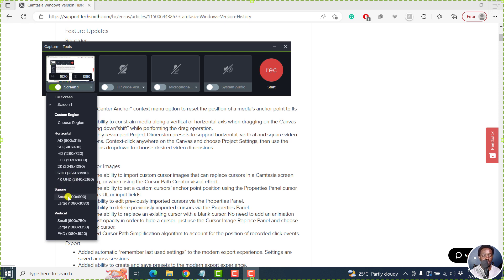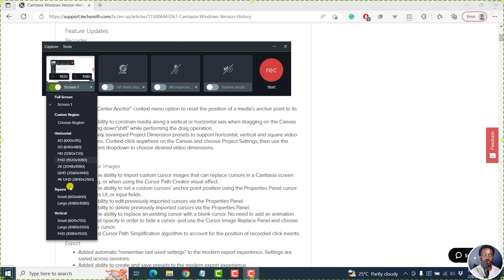And then we've got small for the square, small, large, and then vertical, small, large, FHD. So it's going to be highly welcome to have these presets ready to go.